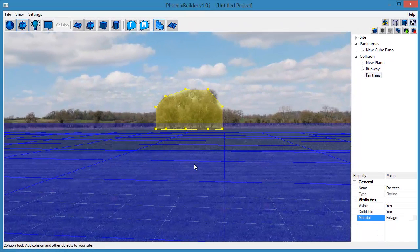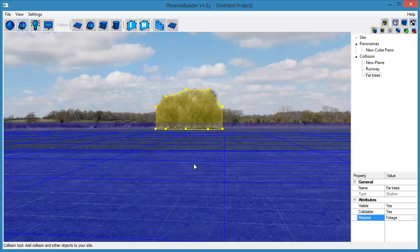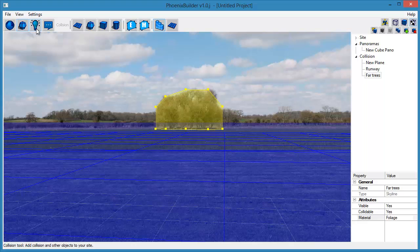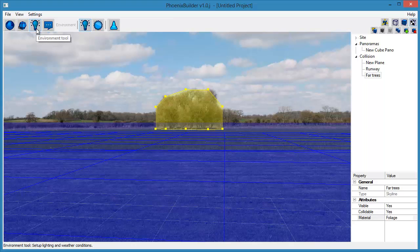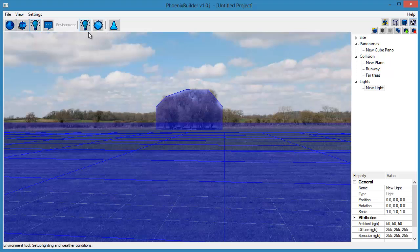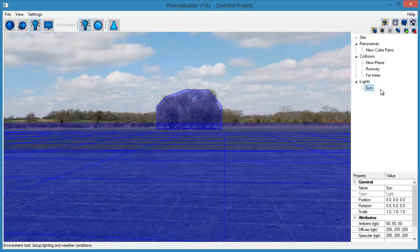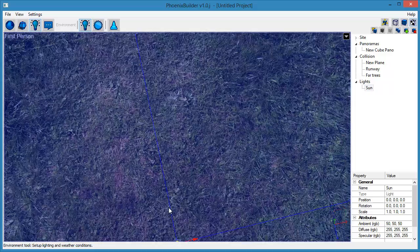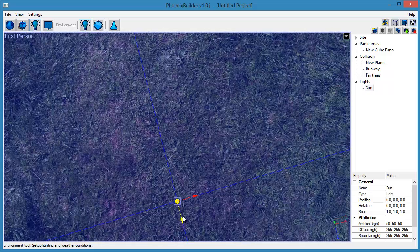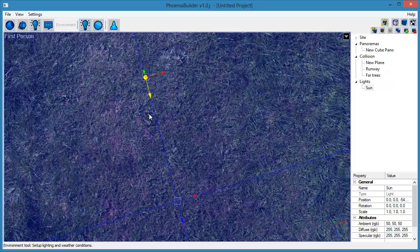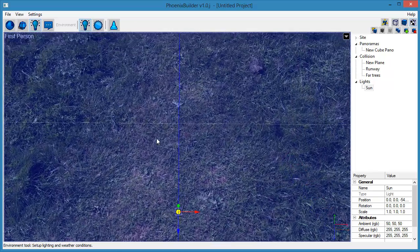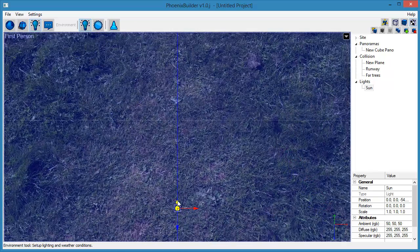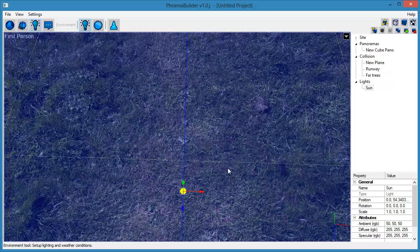We now need to add a light source to the scene. Click the Environmental toolset, then the Create Light tool to add a new light. Rename this to Sun. Now we want to position the light so that it coincides with where the sun is coming from in the panoramic images.